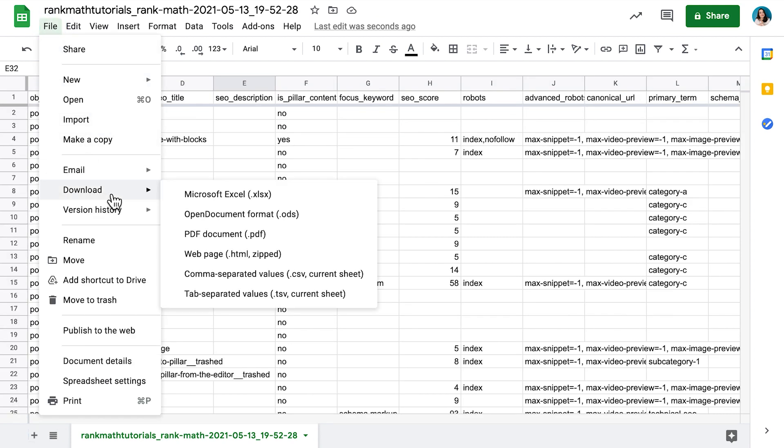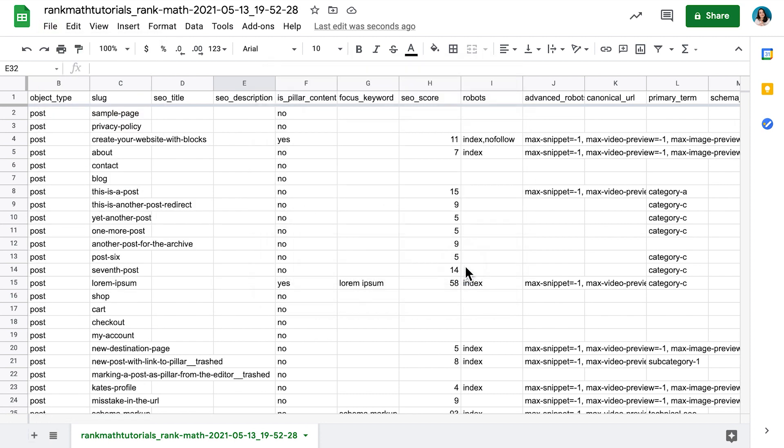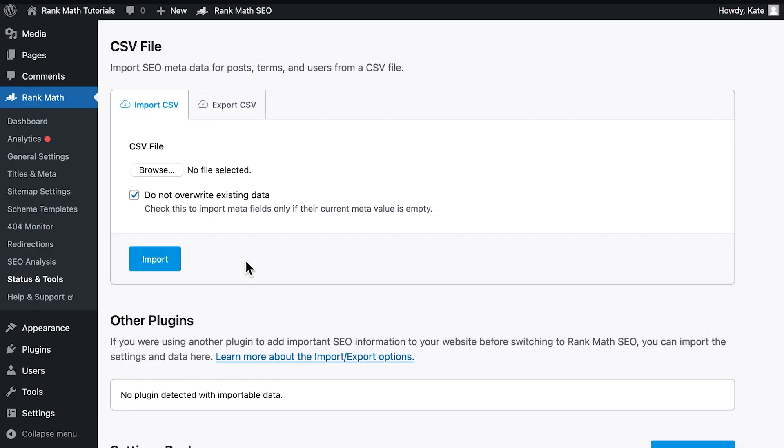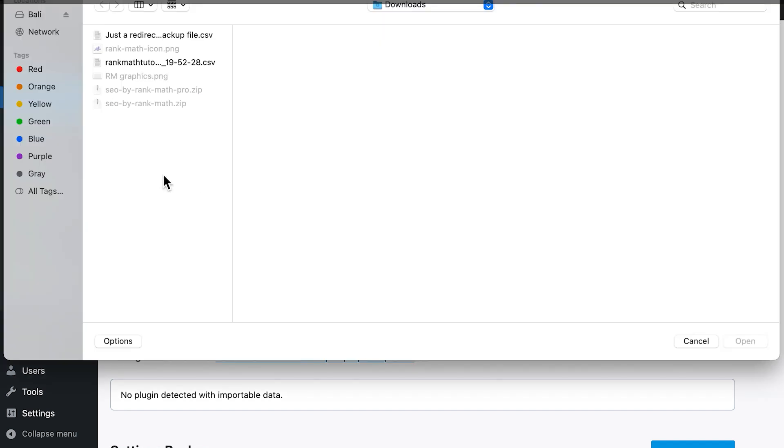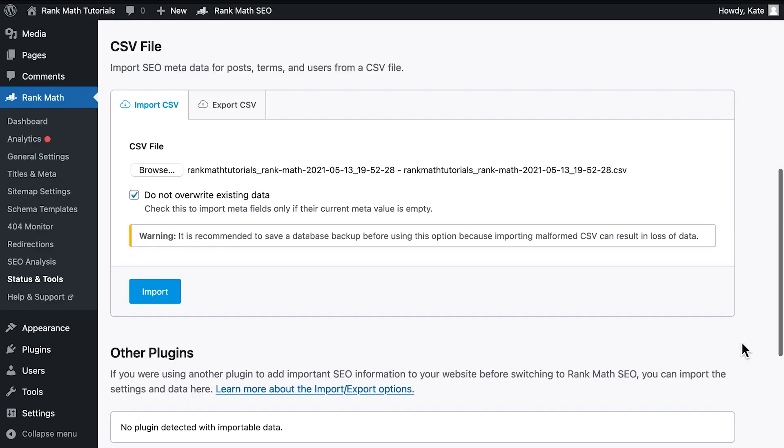Once all the changes have been made, download the spreadsheet from Google Sheets as a CSV file. Go back to the Import and Export tab of Rank Math's status and tools. You can drag and drop the file in the Import tab of the CSV file section or use the Browse button.